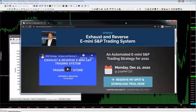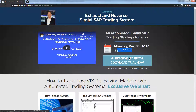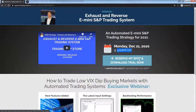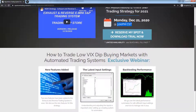I want to invite you to my webinar on Monday, December 21st, 2023, at 3 o'clock PM Central Standard Time, right after the market closes. You can download this strategy now and start setting it up — it's in TradeStation. At the webinar on Monday, we'll answer any questions.